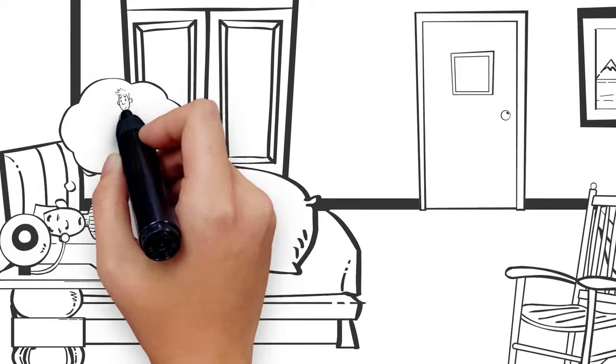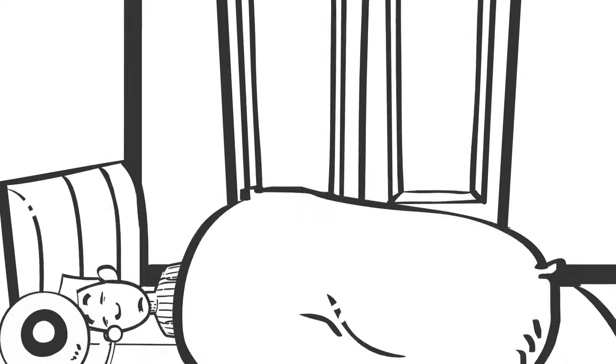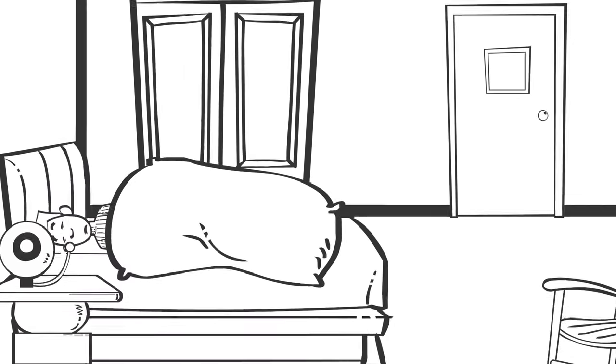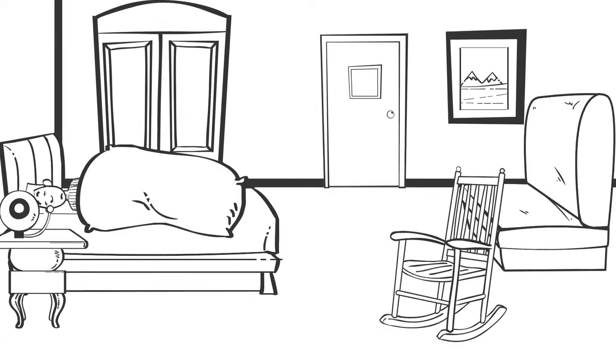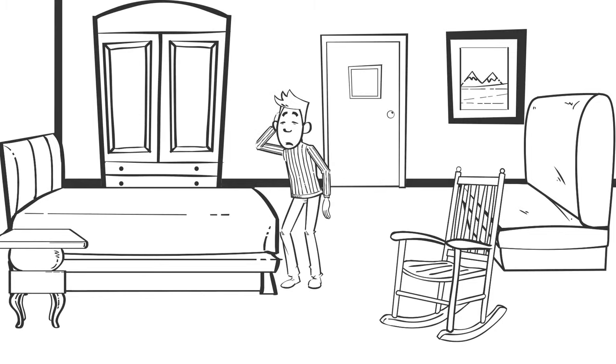Time and time again, he thinks of calling in sick to work because his soft bed and warm, comfy blankets have adopted him as one of their own. But when he finally does get up, he's sluggish about getting to work and often gets there half awake.